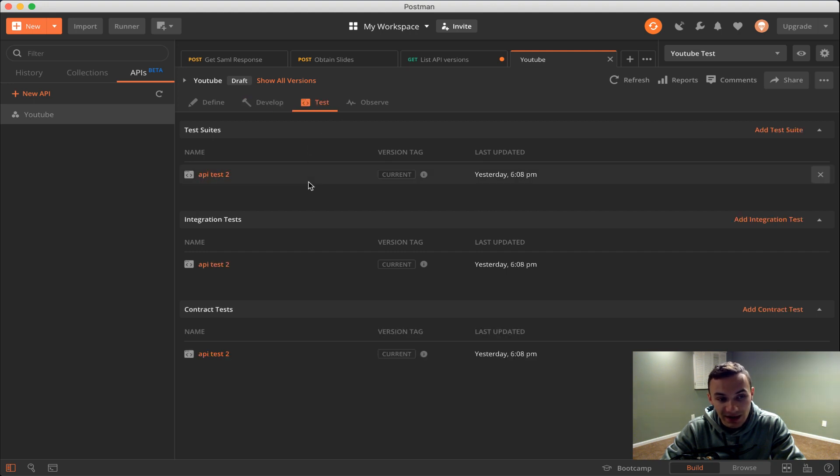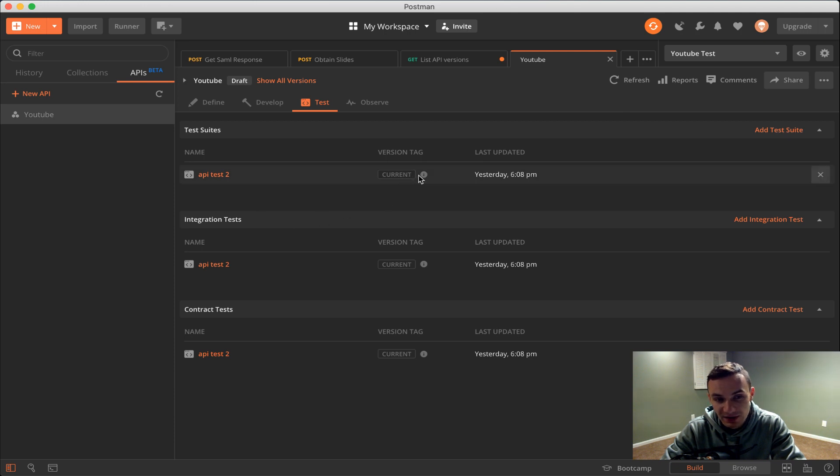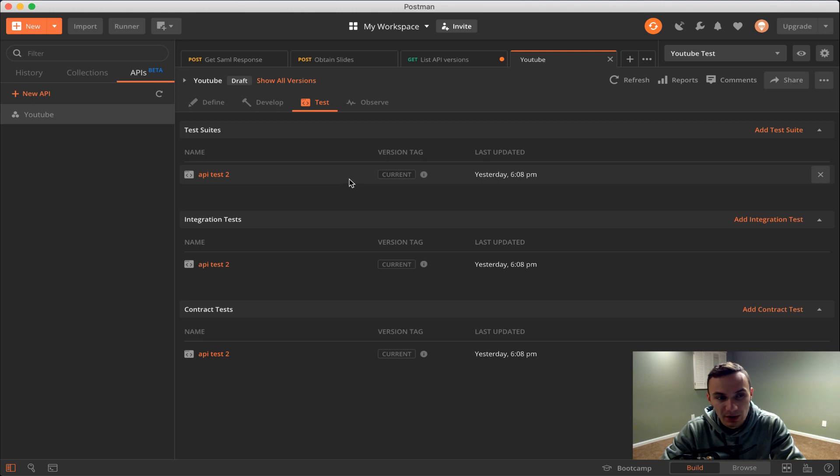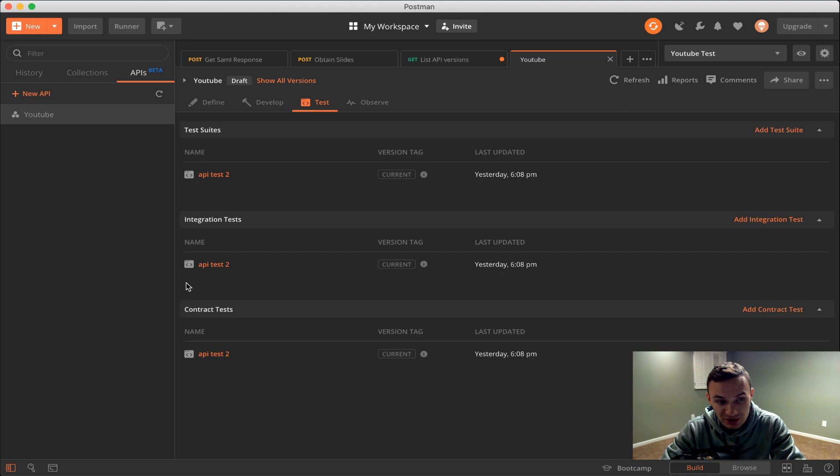Here we have our test suites. A test suite is basically any type of tests that we're doing, any generic tests, any standardized tests that we have, the bare minimum tests you can call them. We can put test suites in here or anything that doesn't involve or fall into integration tests or contract tests.